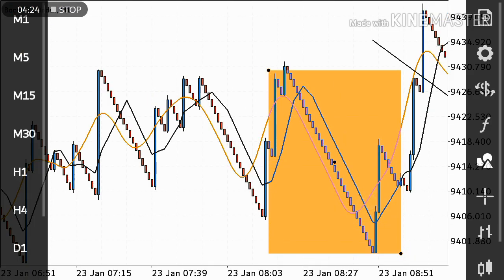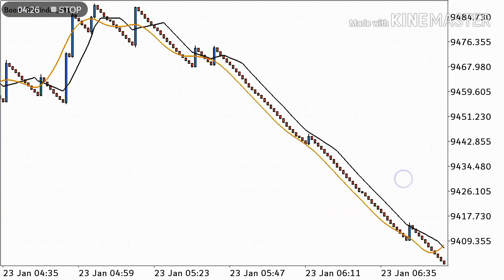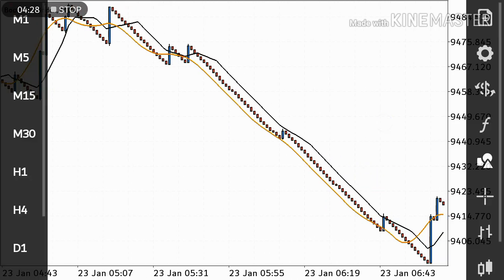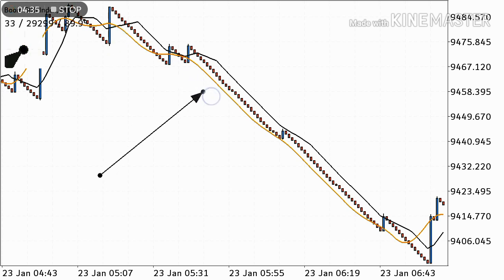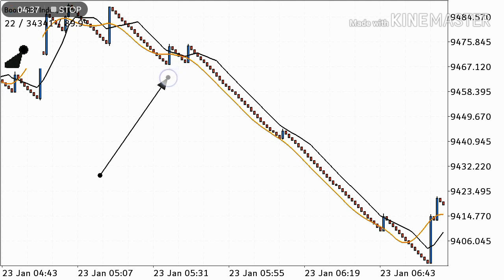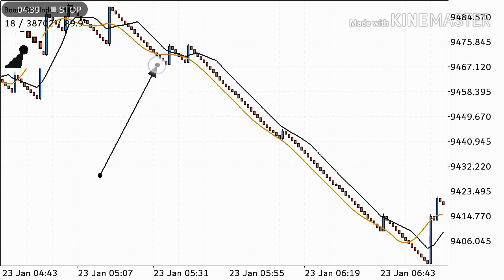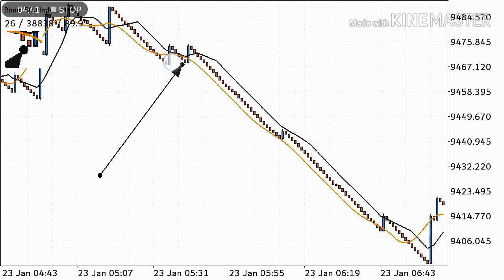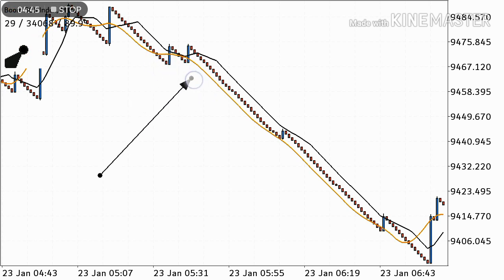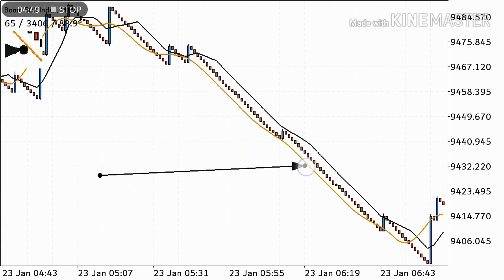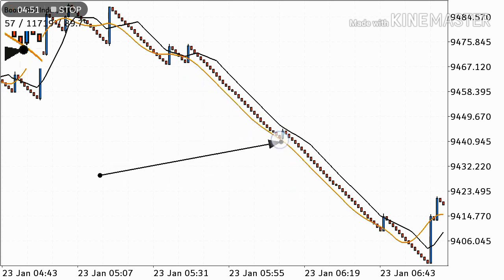Look at this one — a very special signal. The moving averages cross each other and the market starts going down. Then two spikes come, but the moving averages tell us: don't close your trade, because these are fake spikes. Follow the trend — it's still going down.